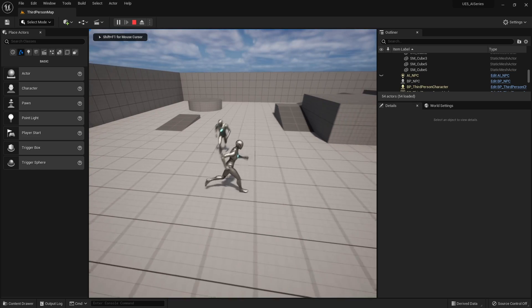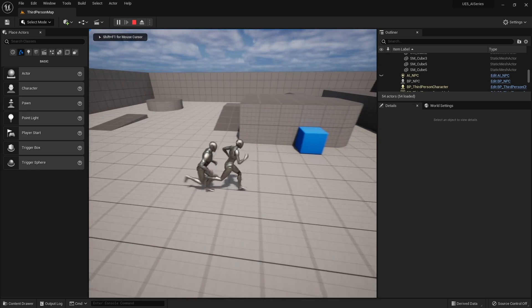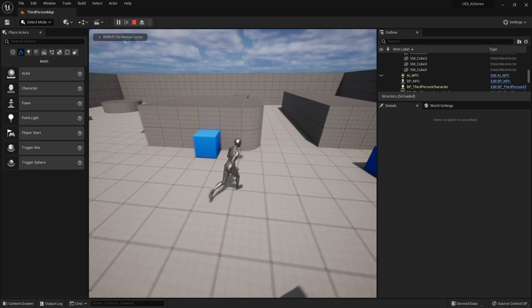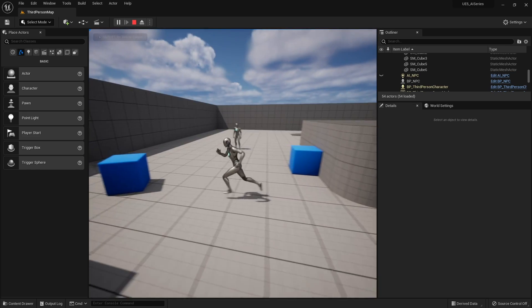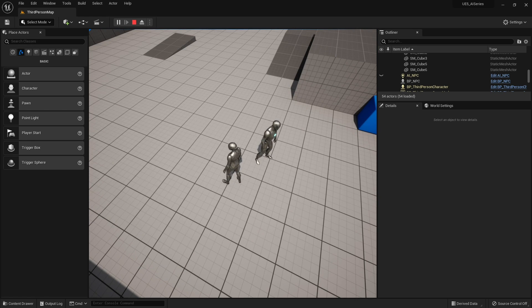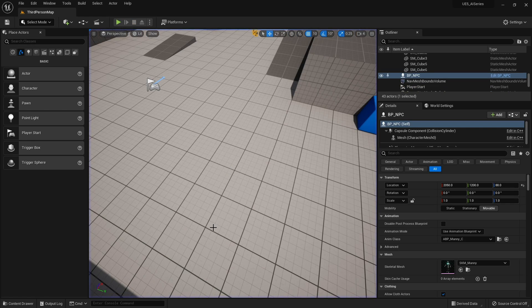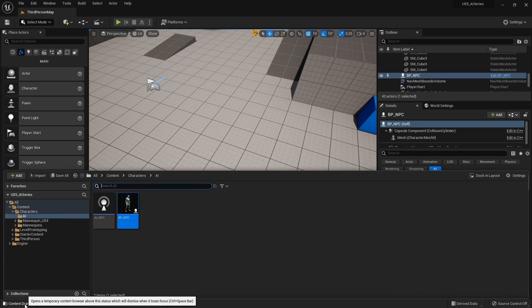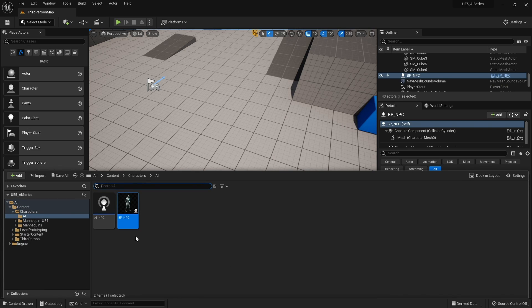Now you can see he's going to run after us. A few other things we want to do with our AI — we want to make sure they can turn properly. When you first create a character, the turning looks a bit weird and abrupt. So we're going to fix that by opening up our NPC blueprint.